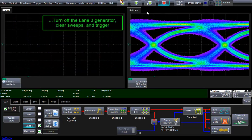Next, we will turn off the traffic on lane 3, clear sweeps, and then acquire a new waveform.